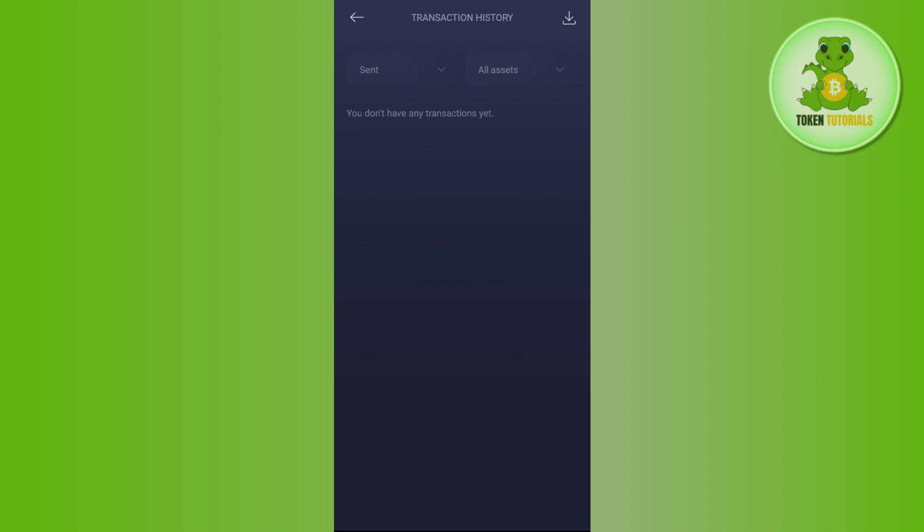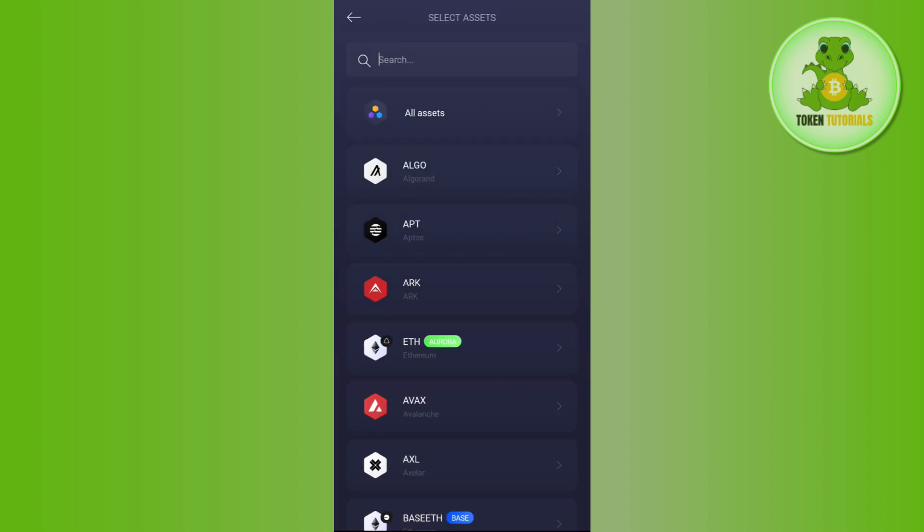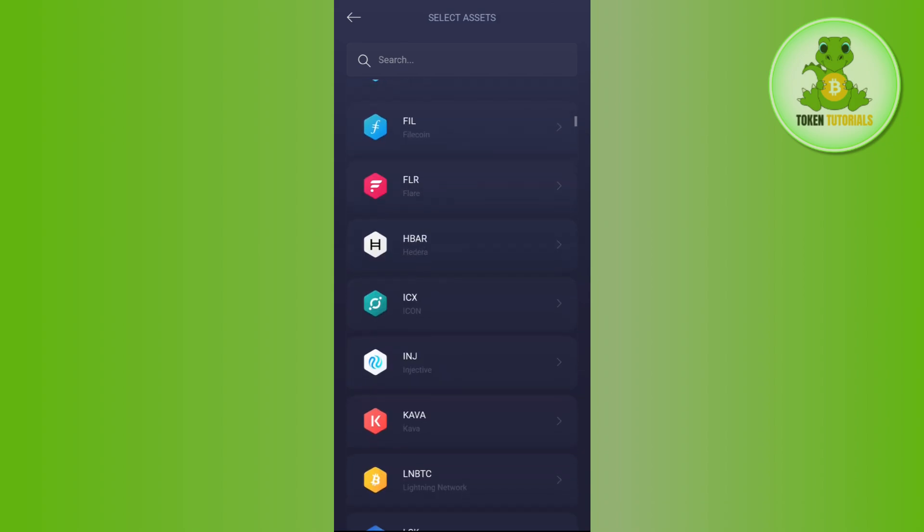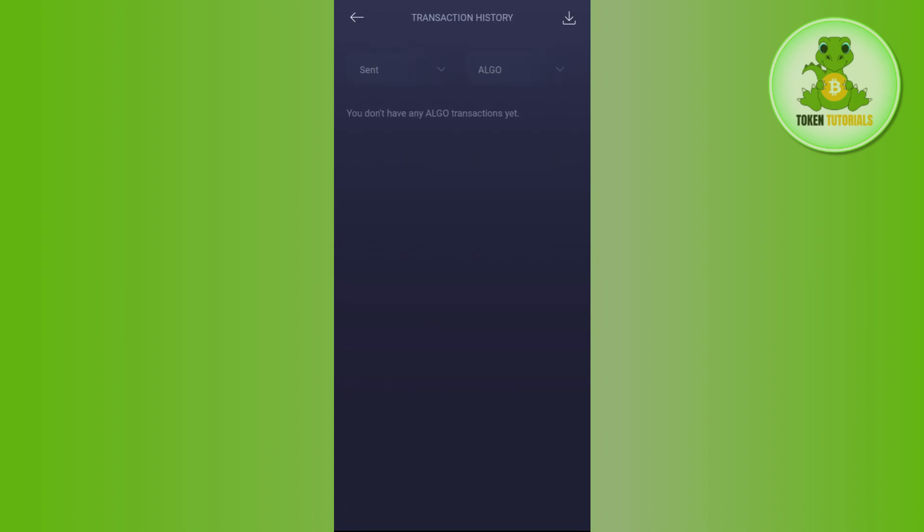Similarly, if you tap on the all assets option, then you will be able to see the assets that are available. If you want to get the transaction of any particular asset, then you can select that asset and it will filter out that transaction of that asset into this section.